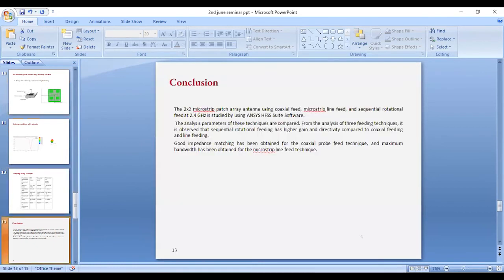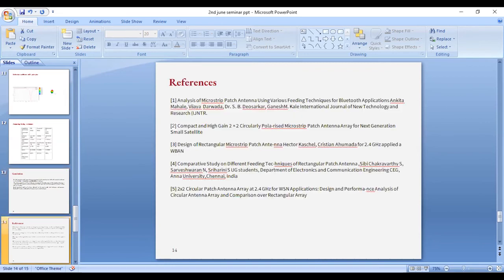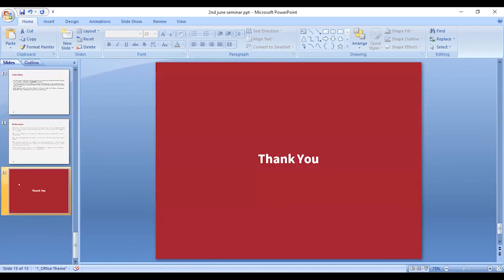In conclusion, the 2x2 microstrip patch array antenna using coaxial feed, microstrip line feed, and sequential rotational feed at 2.4 gigahertz was studied using HFSS software. From analysis of the three feeding techniques, it is observed that sequential rotational feeding has higher gain and directivity compared to coaxial and line feeding. Good impedance matching was obtained for the coaxial feed technique, and maximum bandwidth was obtained for the microstrip line feed. Thank you.